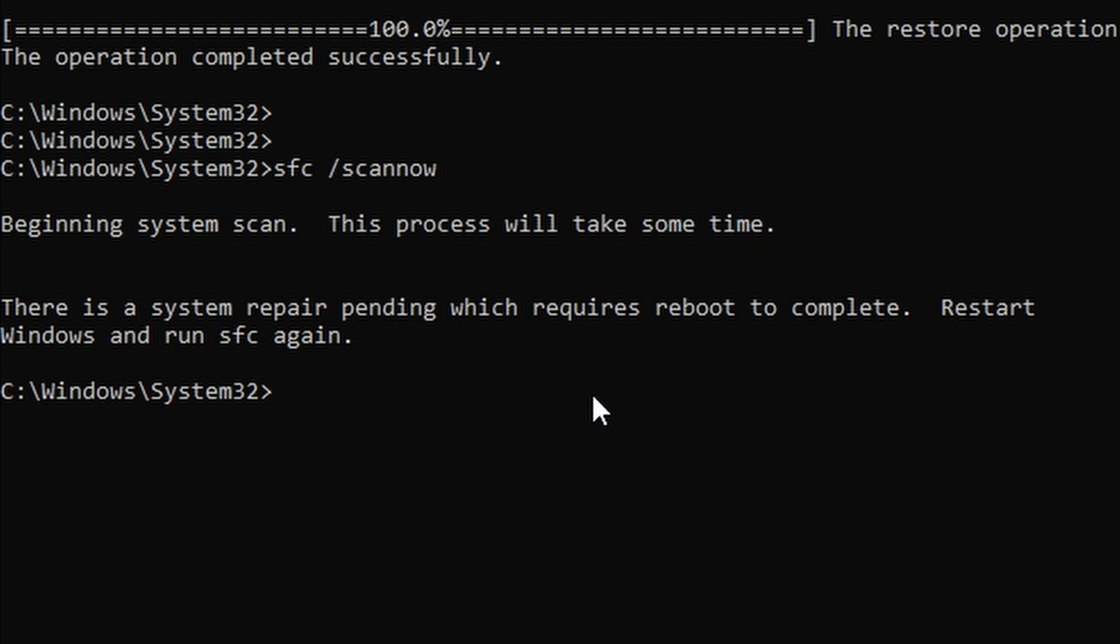You may be prompted to restart your computer to complete a pending system repair before running an SFC scan. If you are, go ahead and restart your computer like we are prompted to do so here.